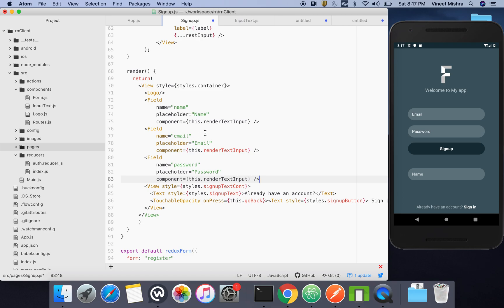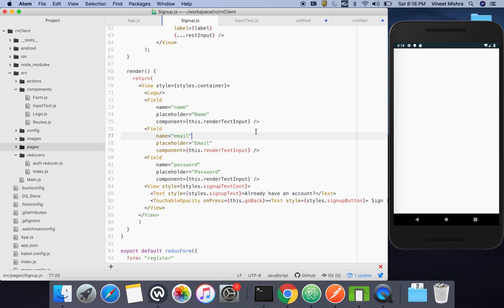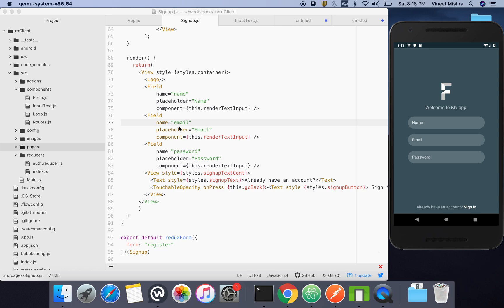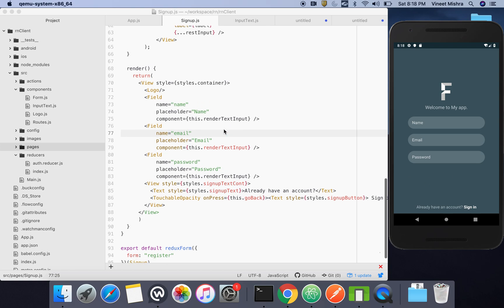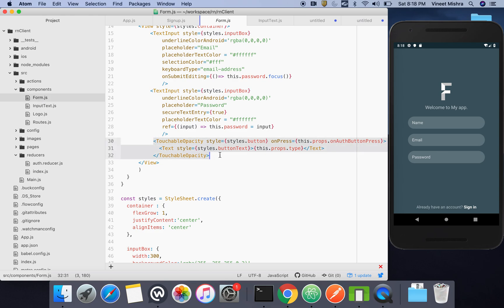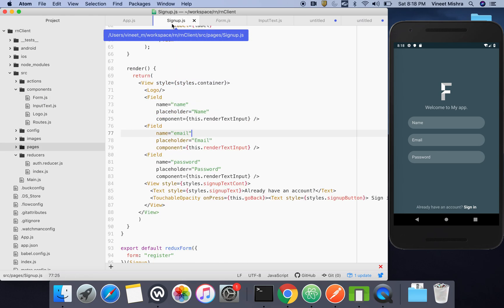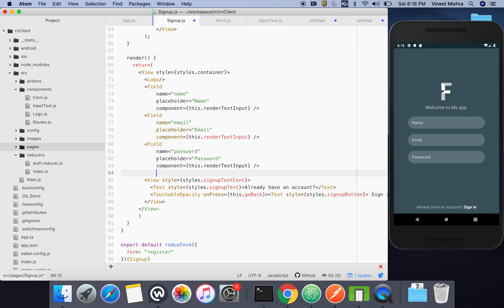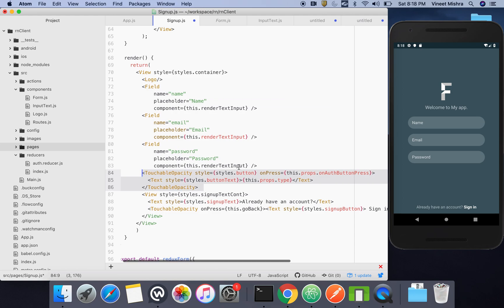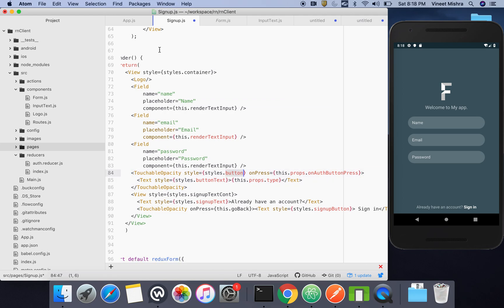We'll save and check if any errors are there. There are no errors. Now we need a button. We have a button in the existing form, so we'll copy it and paste it below the password field. Make sure to also import the styles — button and buttonText — and paste them in our styles.